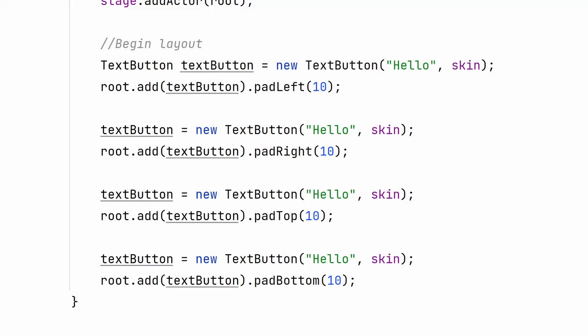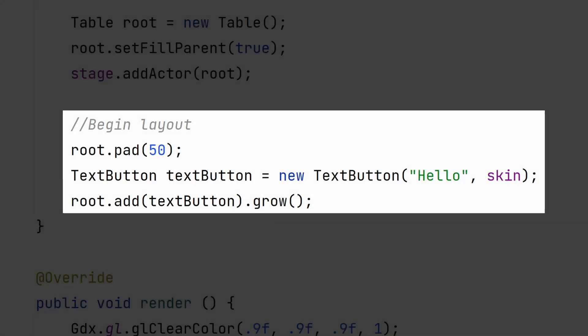In addition to that, you can pad or space a specific edge of the cell. If you just want padding around your table, there's a simple method for that.